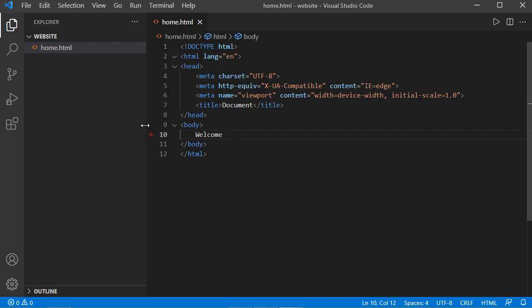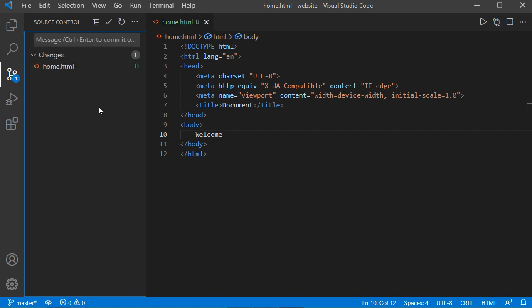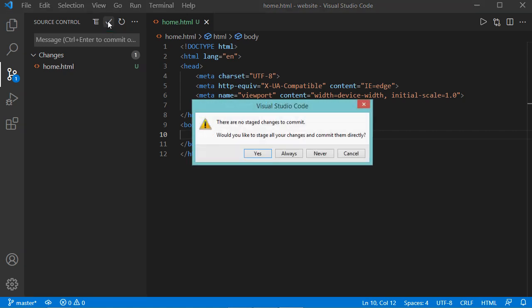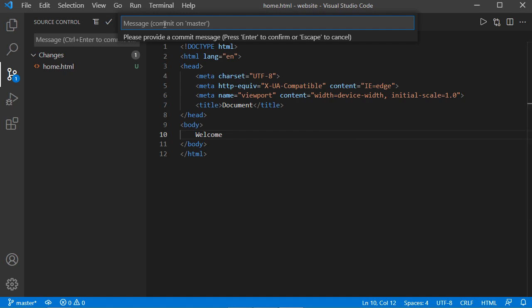Now to create a git repository for this folder, we need to click on this button, then click on initialize repository. Now the git repository has been created. Let's commit the modifications by clicking on the commit button, then click yes. We need to provide a commit message, let's say for example first commit, then hit enter.